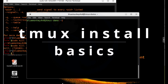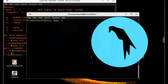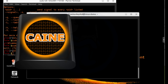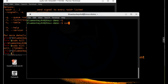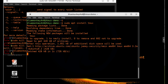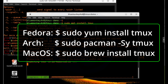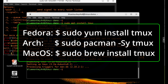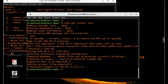For this video, I will be using the Parrot security OS, which already has Tmux preloaded. If you don't have it preloaded, like this Kali machine, you can install it with apt: type `sudo apt install tmux` if you are on an Ubuntu or Debian machine. For Fedora, CentOS, or Red Hat, use `sudo yum install tmux`. For other distros, try `sudo pacman -Sy tmux`. And for macOS, use `sudo brew install tmux`.